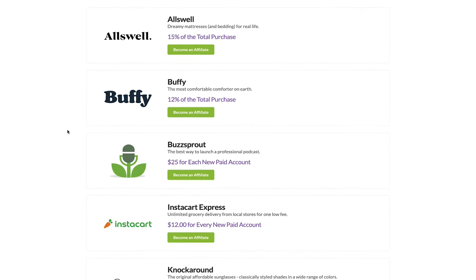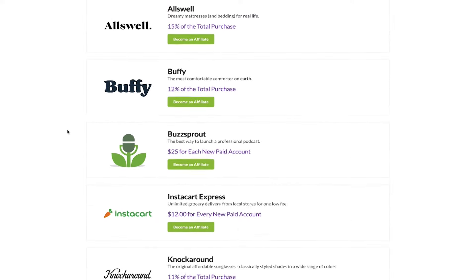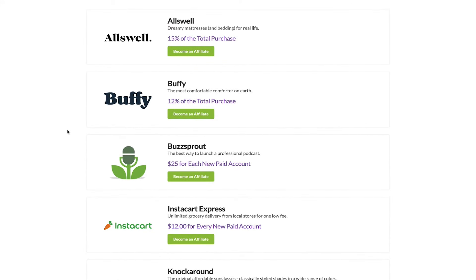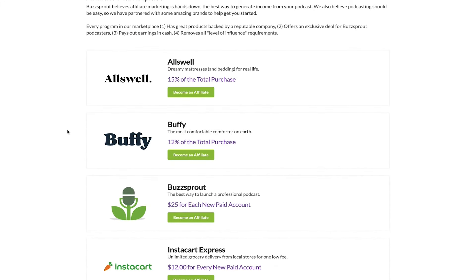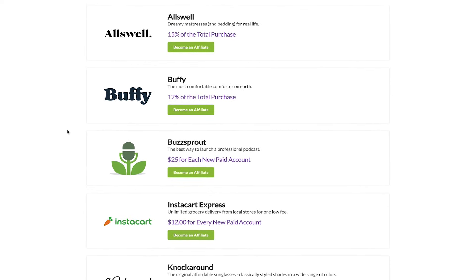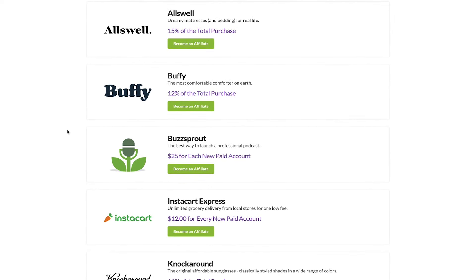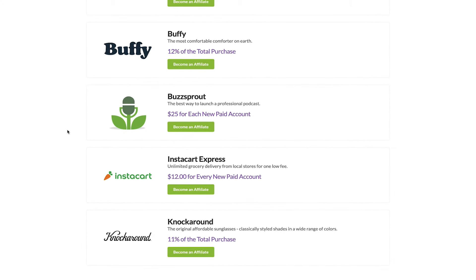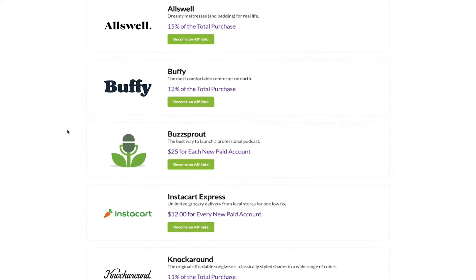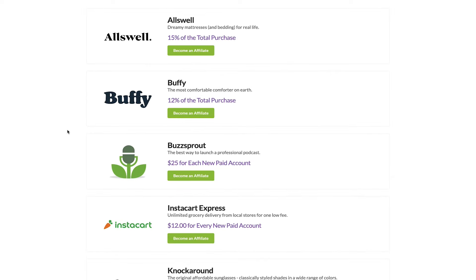We have five companies listed right now. We plan on incorporating more in the future, but for right now we have five really amazing companies that you can become an affiliate for. What I would encourage you to do is look at these different companies and ask yourself: which of these products best aligns with my podcast? Which one will resonate best with my audience? That's the one I would start with.